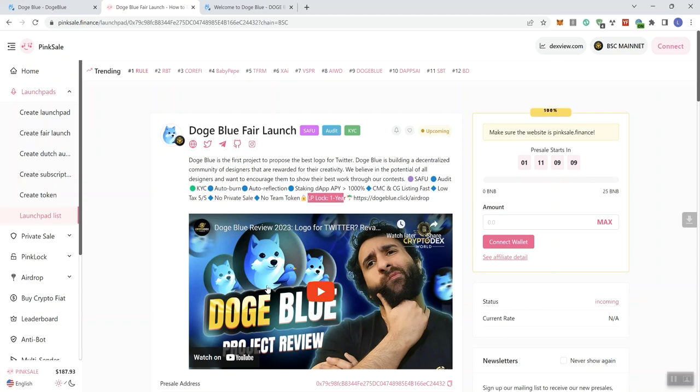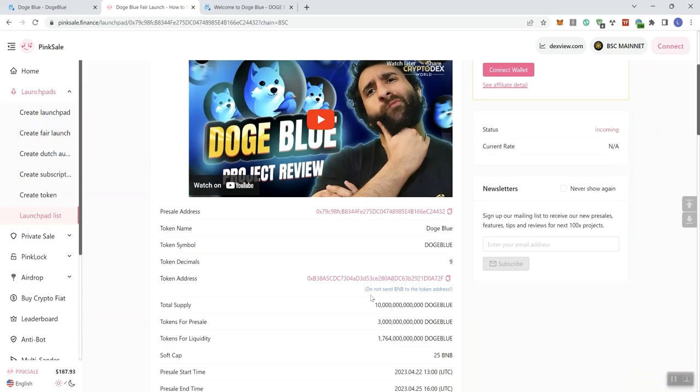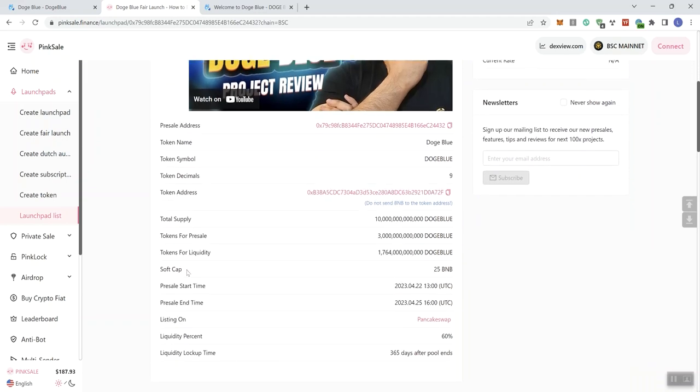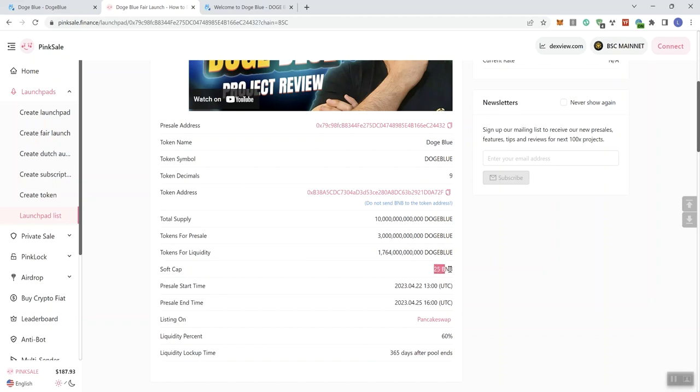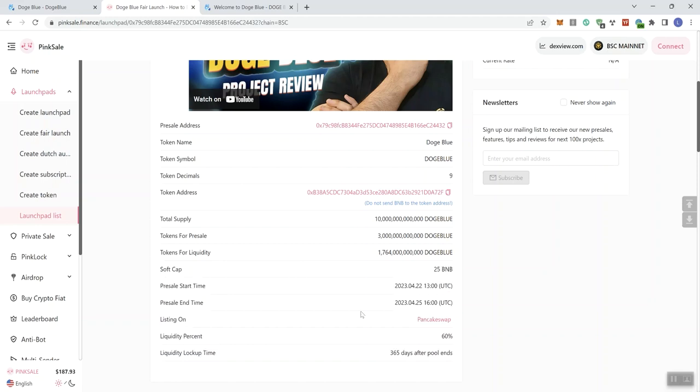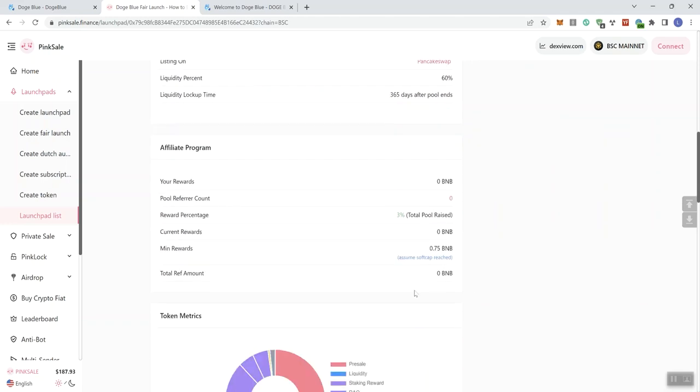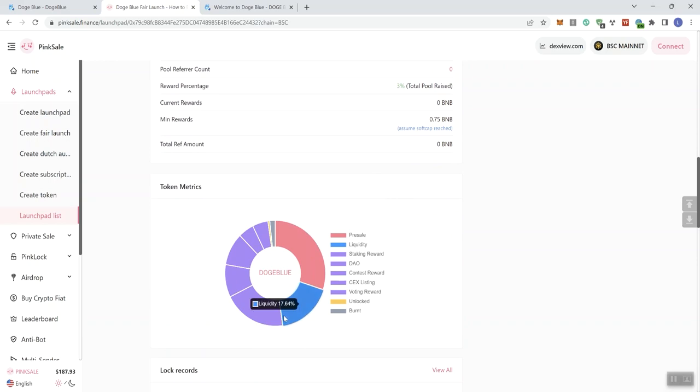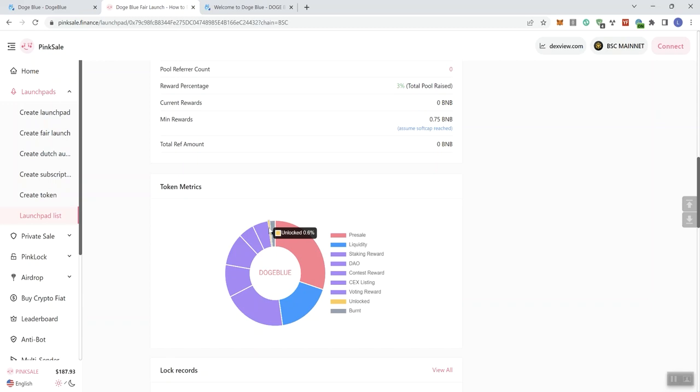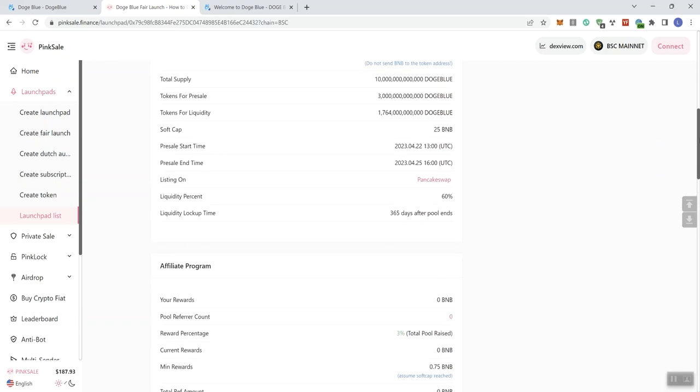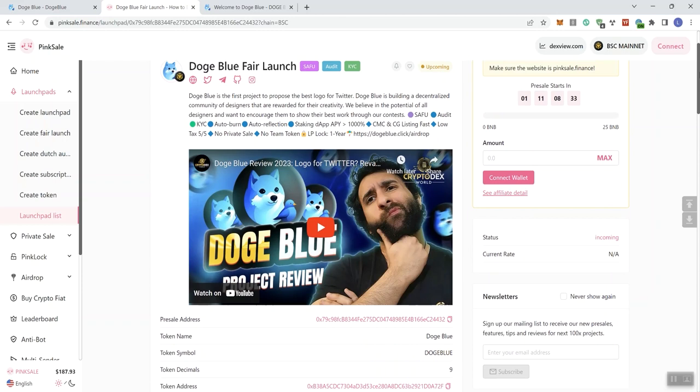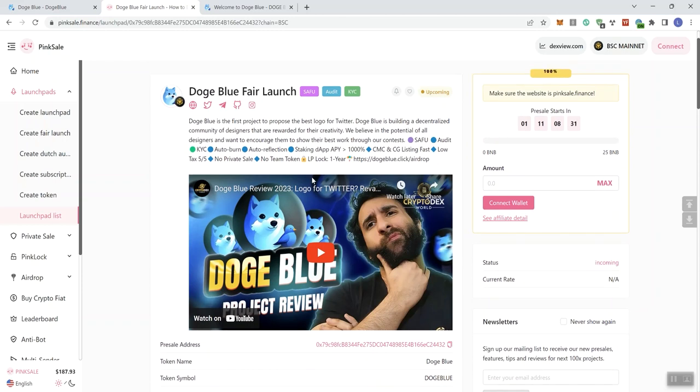We also get a video here, which you guys know that we don't play videos on the channel as we are exploring projects. Since this is a fair launch, we get a soft cap sitting at 25 BNB. Liquidity lock up time, looking at 365 days after the pool ends, so pretty standard there. We also see the token metrics. Nothing here that really concerns me. We get a sliver of unlocked tokens at 0.6%. As always, if the team could explain what's going on with the unlocked tokens, if they happen to see the video, that'd be great.